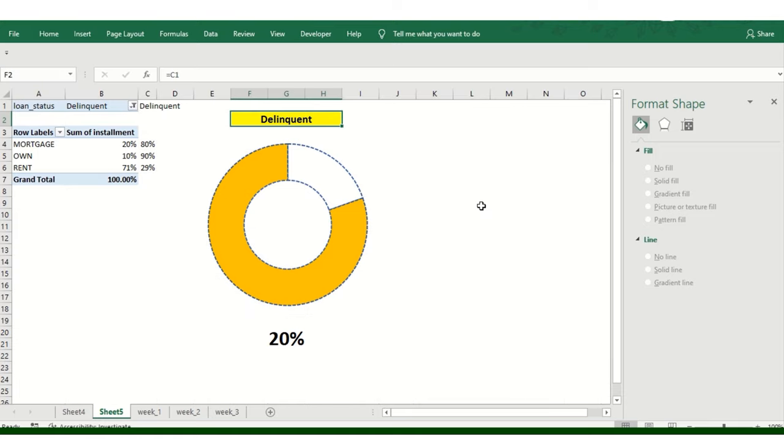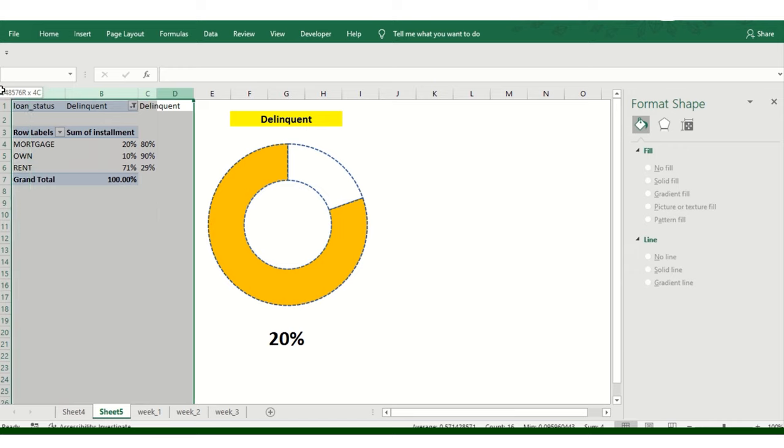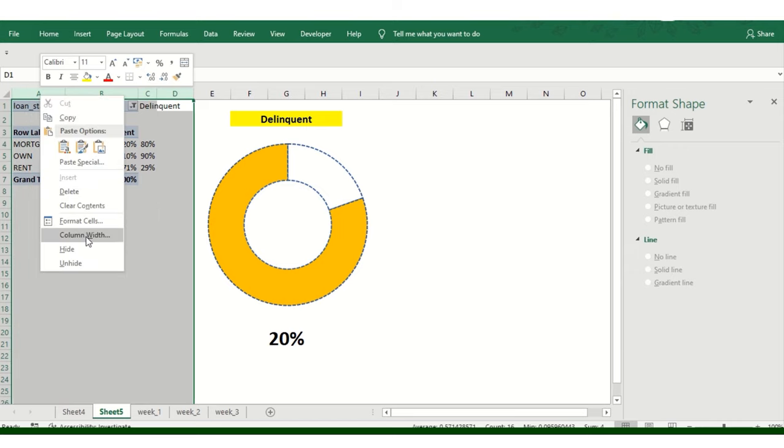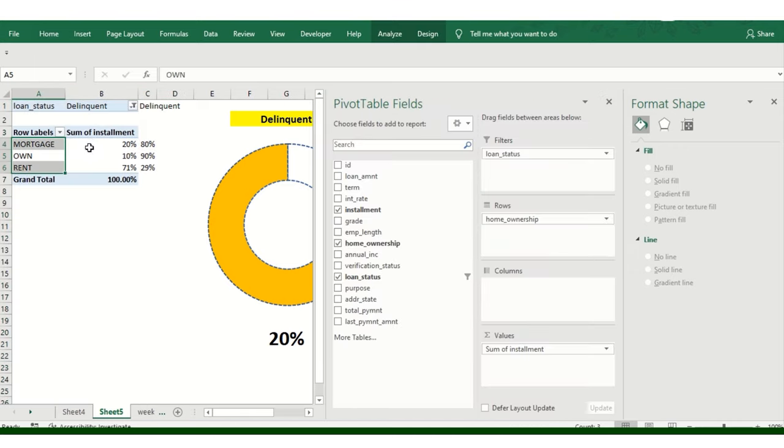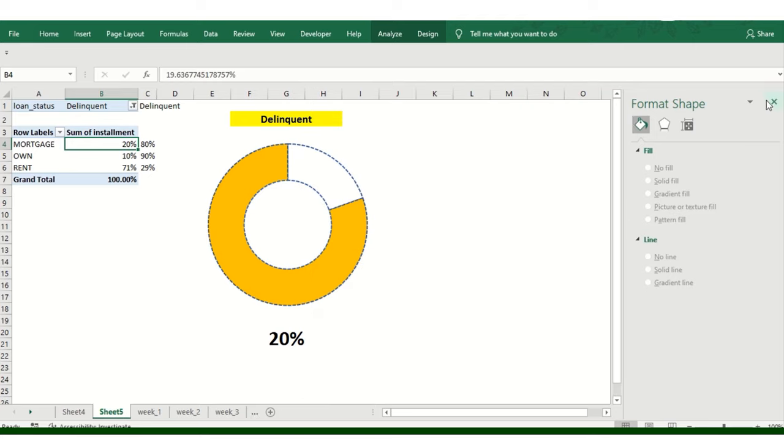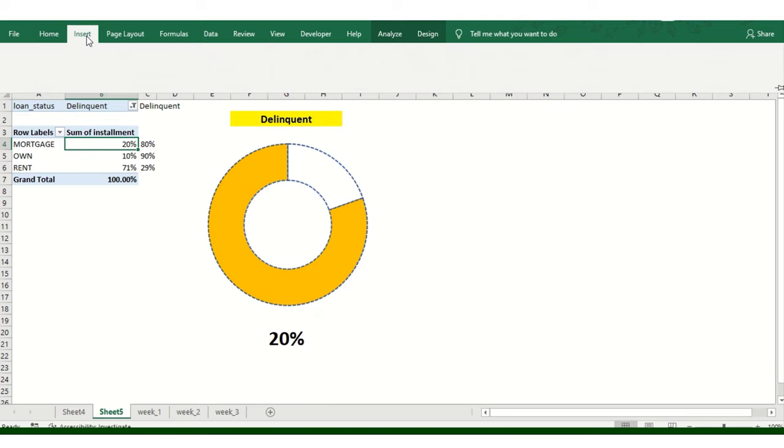Just turning off the grid lines. So it will look more appealing. I'm just trying to hide it. It will, if it can give us in a nice view, but I don't think so it will work. Let me try.